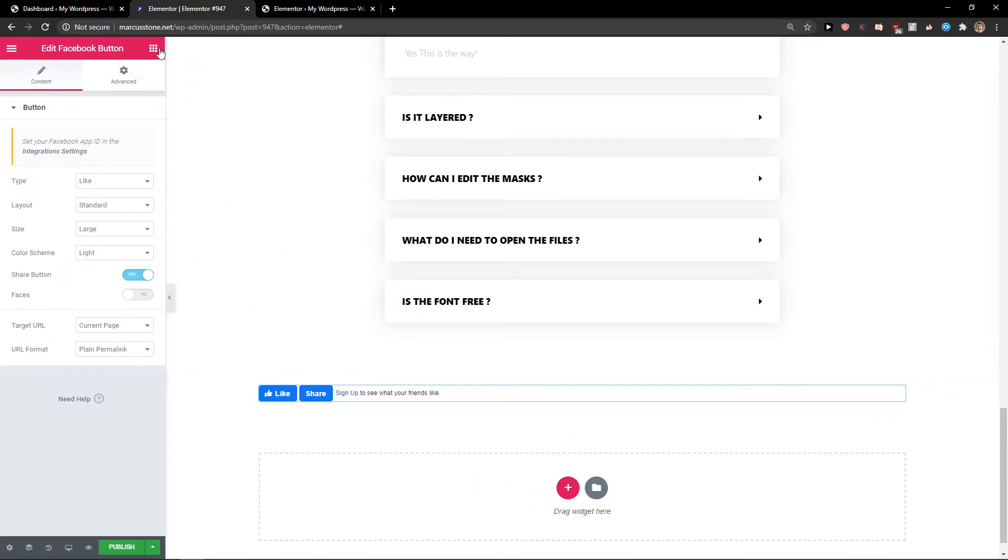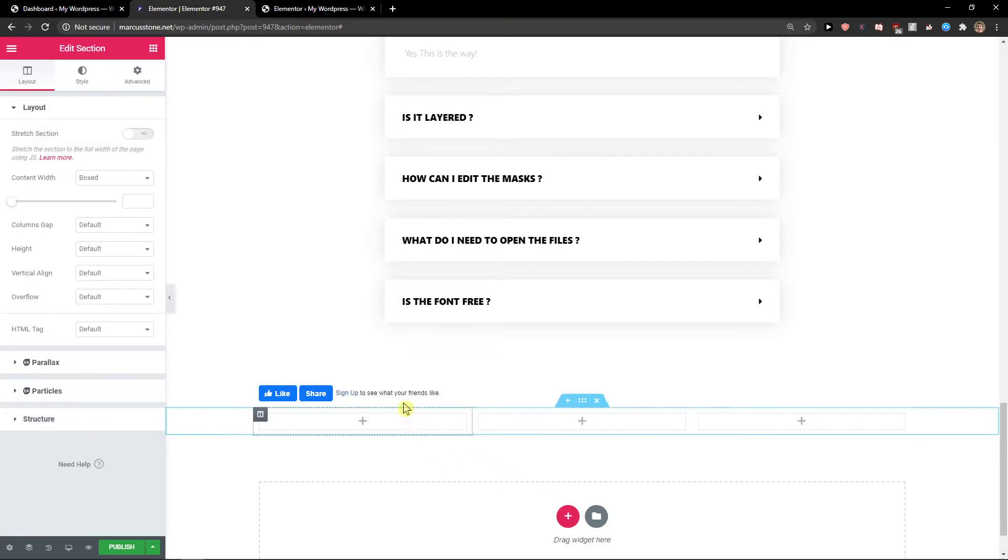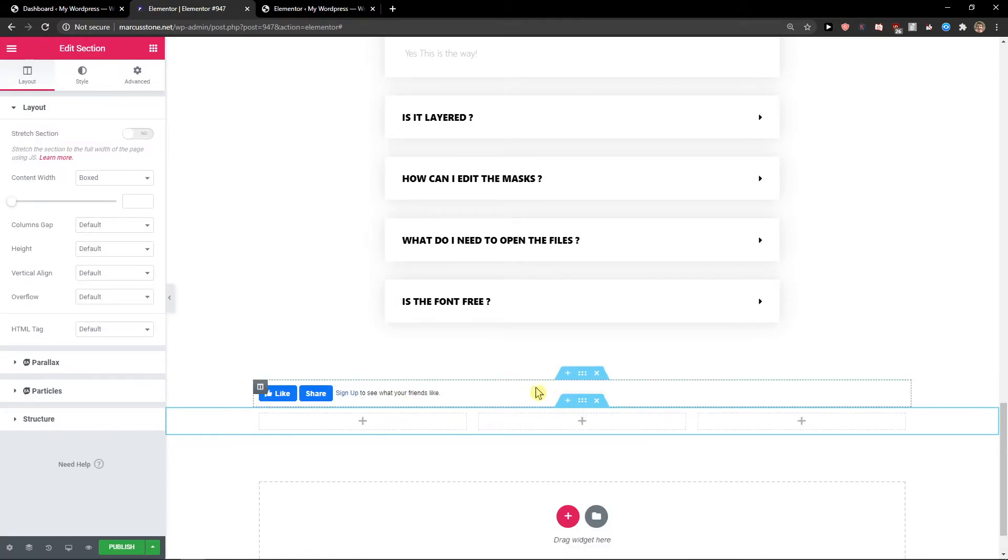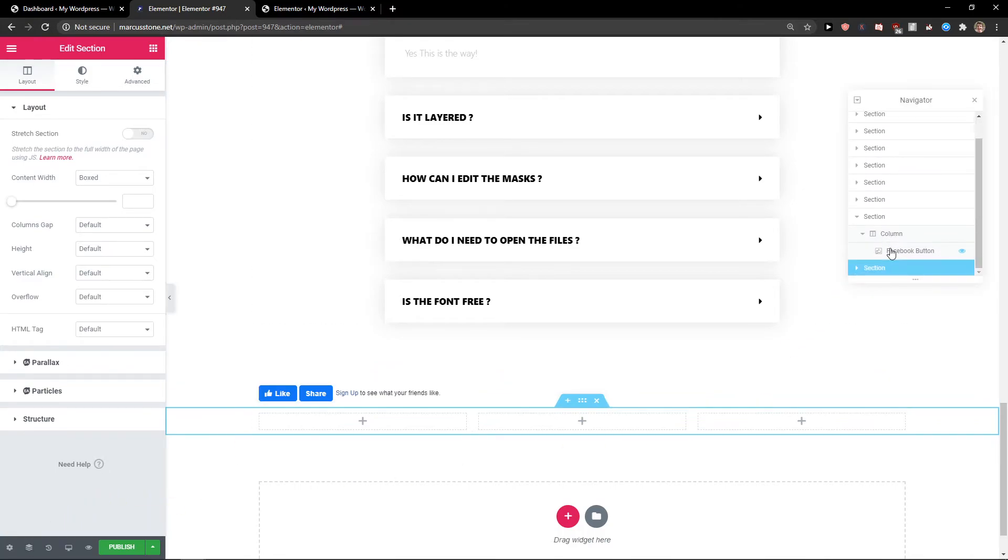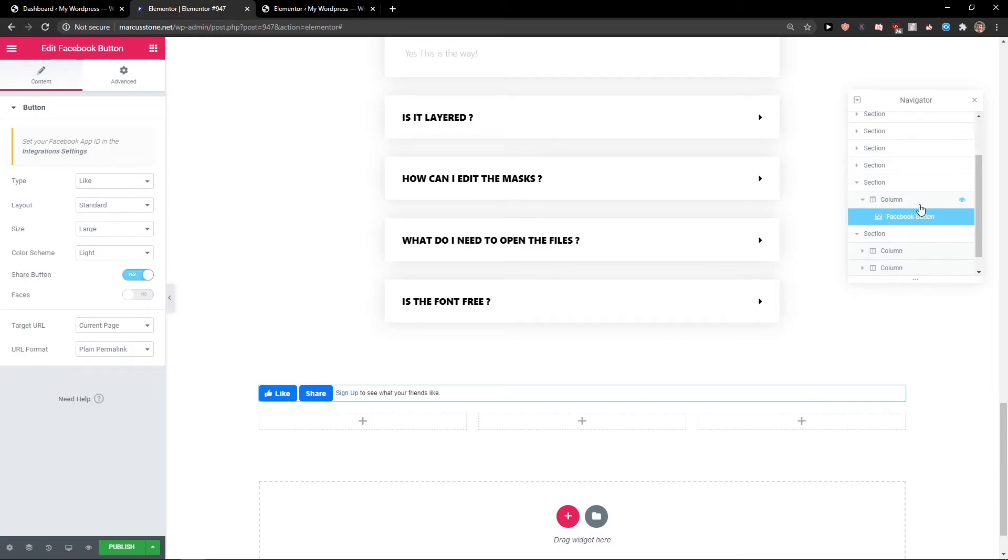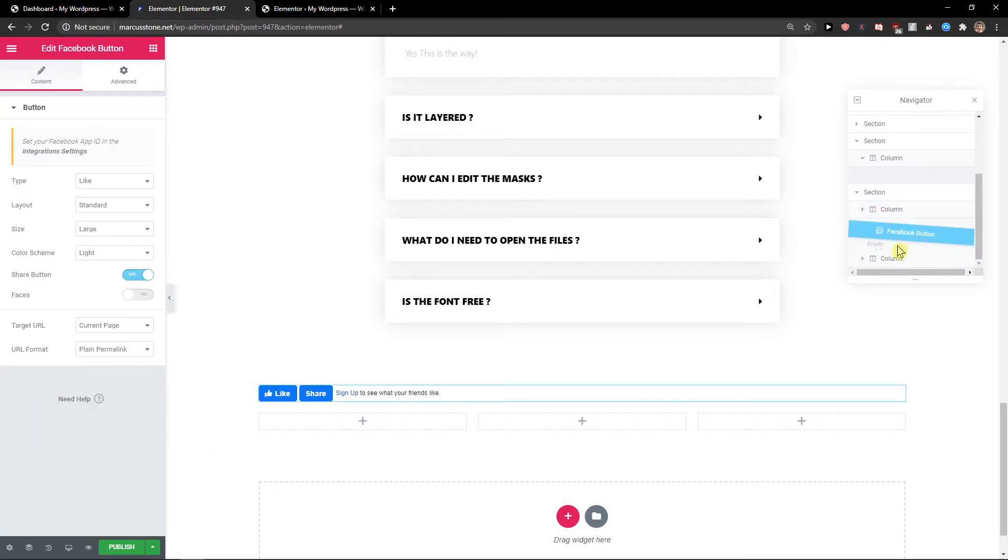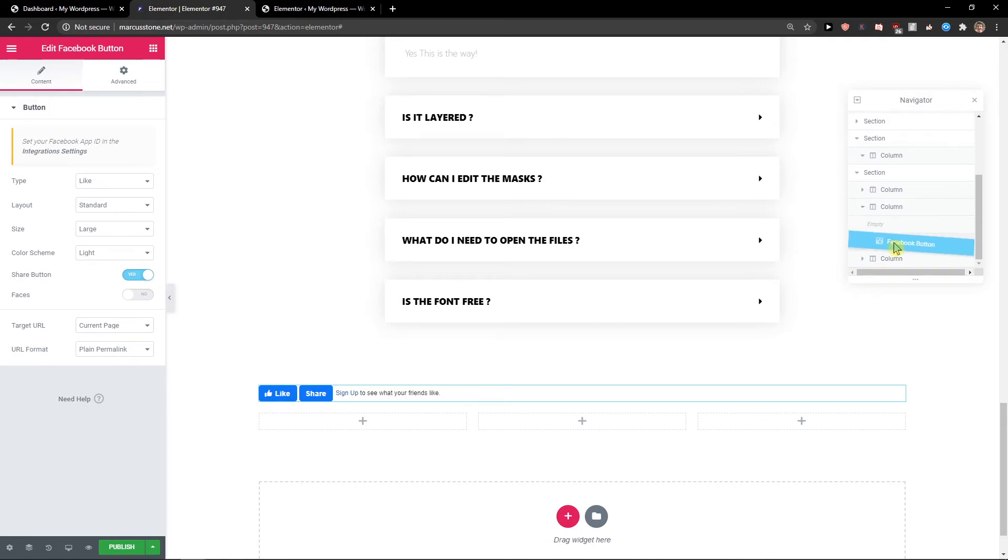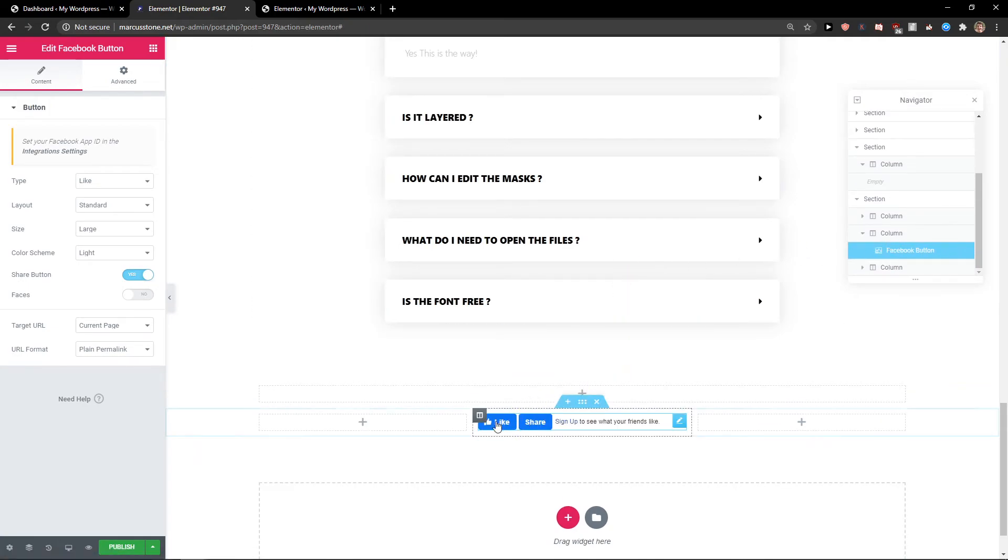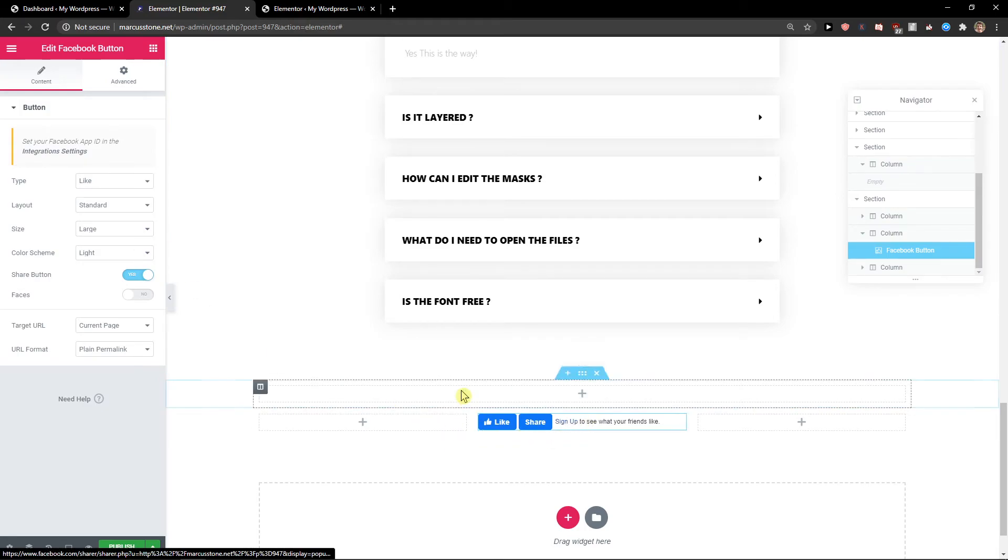Go to navigator, go to section, take Facebook button and paste it right in the middle. And voila, here you got it. Pretty good, right?